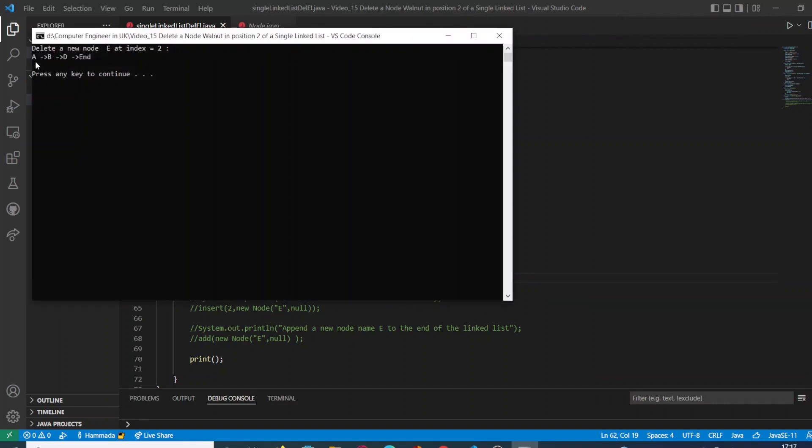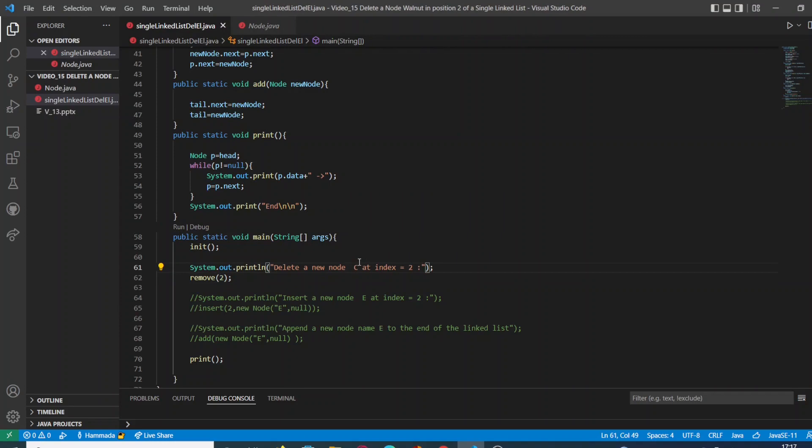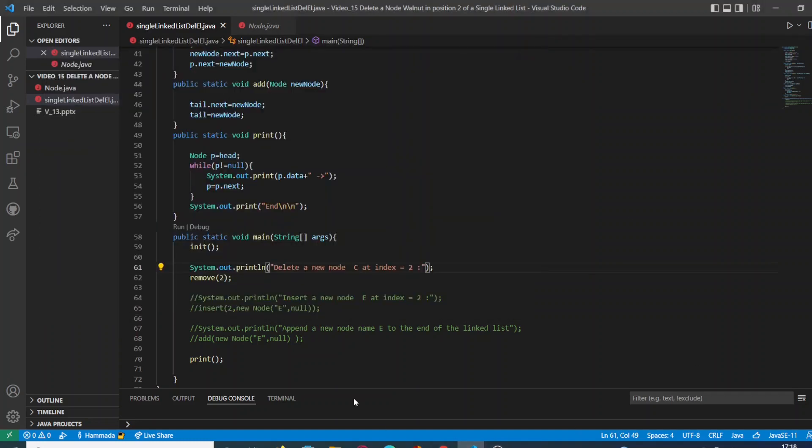As you can see you have deleted the C node. Let's fix this line of code and that's it: A, B, and D. That's all.